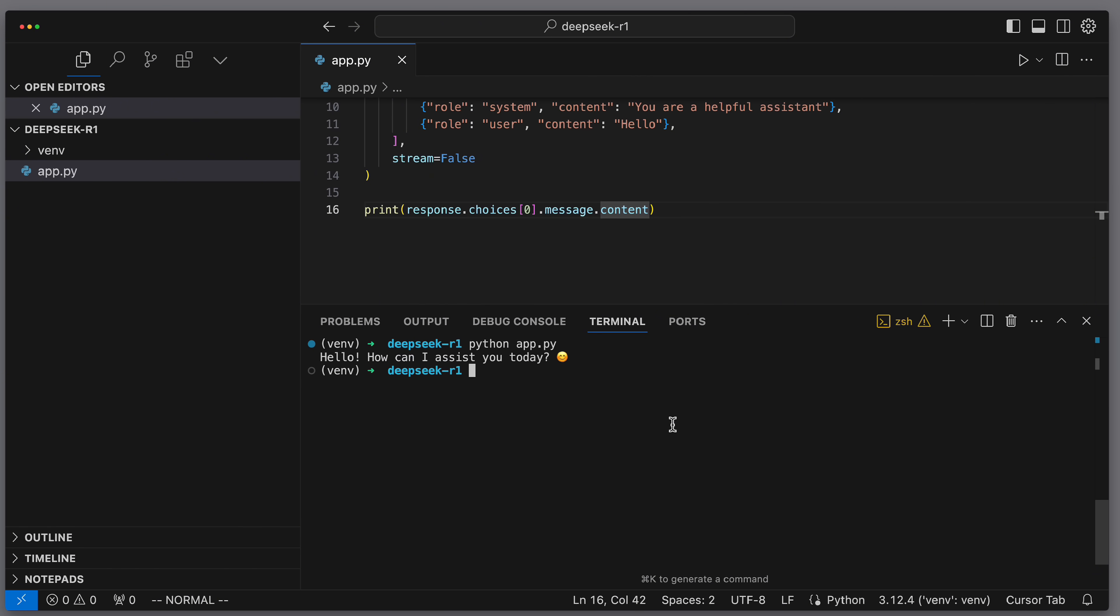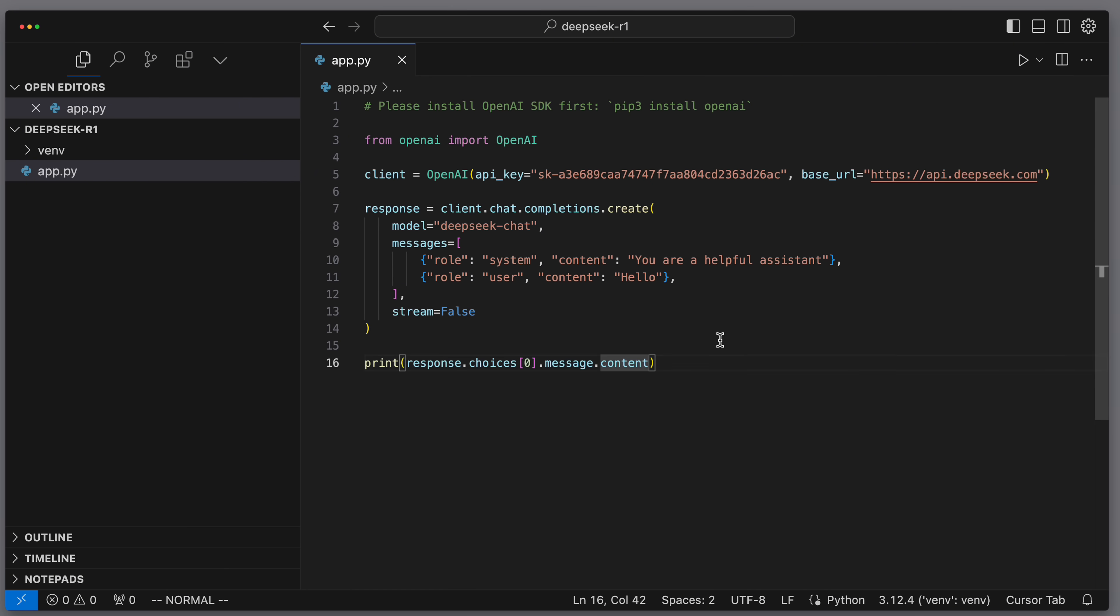Now we can see that the chat completion behaves just as we know it from OpenAI. Nothing special here. That means when the chat completion is executed, we get a response back and we print out the message content. Doesn't look familiar? Check the links in the description. Now we can start the code using python app.py. And we see a friendly, how can I assist you today message.